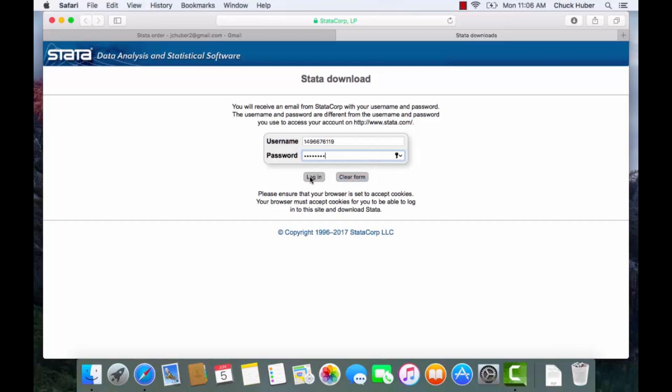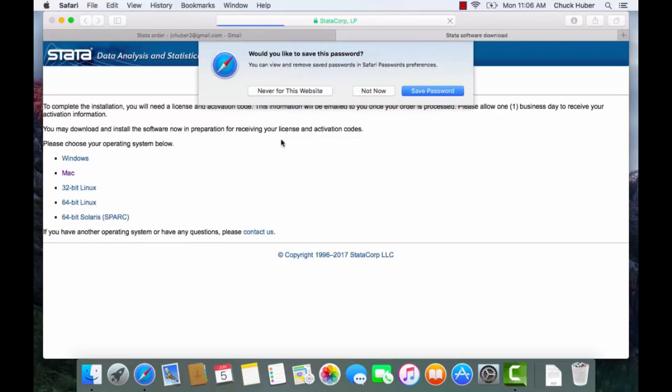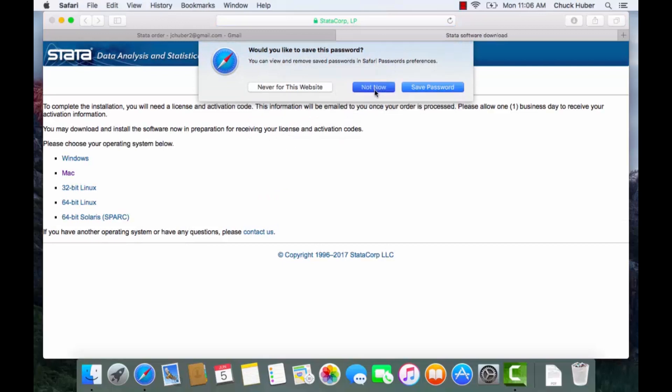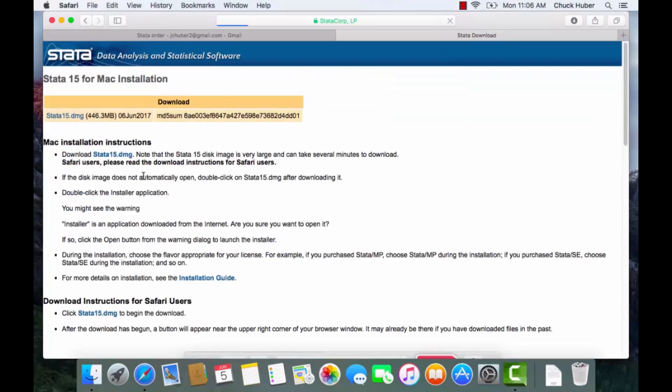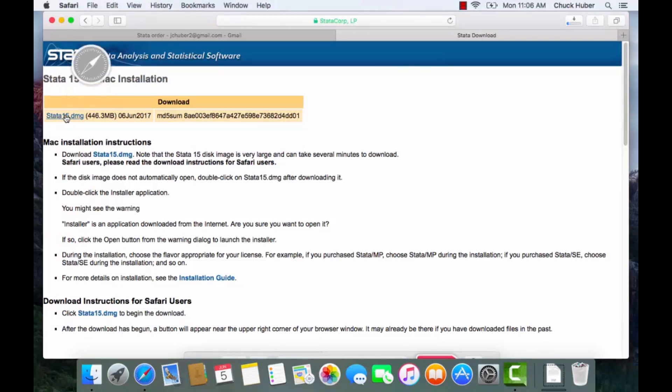Then I'm going to click login and I don't want to save the password so I'm just going to click not now. On the download site, the Stata software download site, I'm going to click Mac and then at the top I can see this link that says Stata 15.dmg.